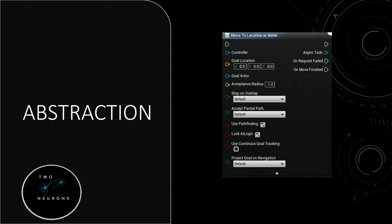Abstraction is something we have seen a lot of, actually. We have this node, Move to Location or Actor. We understand the words 'Move to Location or Actor' and we get what it is doing. But we don't understand behind the scenes what it's really about, do we? Things in here probably aren't clear — what is this pathfinding idea? What is this lock logic or continuous goal? Do we understand how it's using a modified A-star algorithm to create its pathfinding abilities, or how the nav mesh interacts with it?